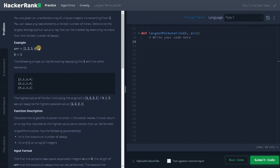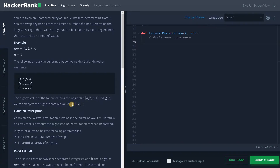Determine the largest lexicographical value array that can be created by executing no more than the limited number of swaps. So the array will be [1, 2, 3, 4] and the number of swaps K equals one. The highest value of the four possible arrays is 4231 — we are just swapping four and one, that is the largest element to the smallest element's position. If the number of swaps are two, we can also swap three and two. With this example, you can clearly see we just have to swap the highest value to the front of the array, and we can do this operation up to K times.